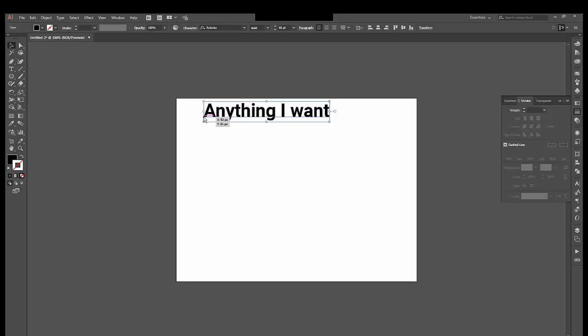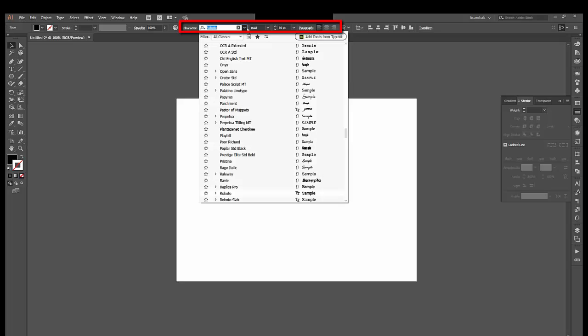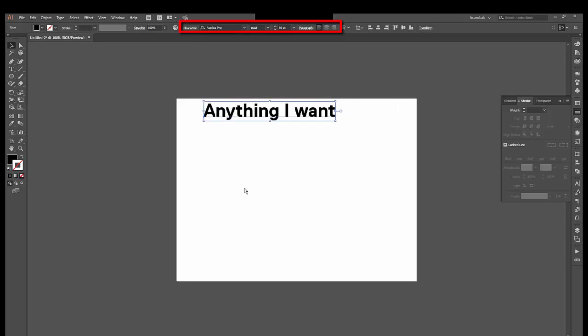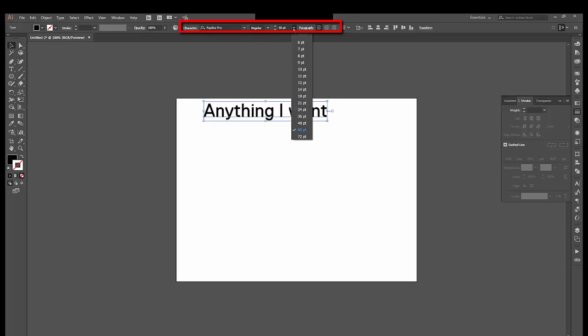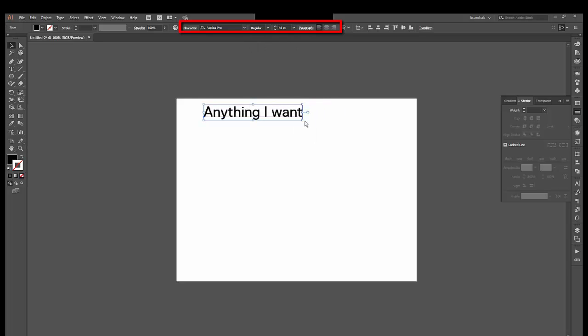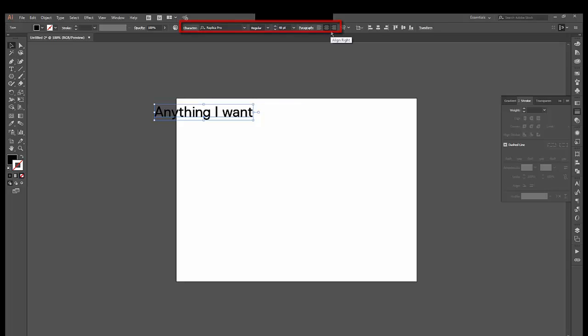Once I have typed my text, I can choose from the top up here. You can change the typeface. Let us say I want Replica Pro, and I want it regular instead of bold, and I want it at 48 point in size. I can change all of my font options there, including the alignment in the paragraph, and so on.